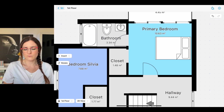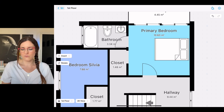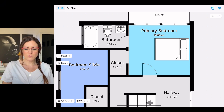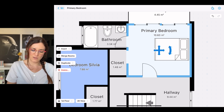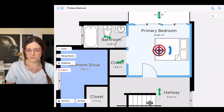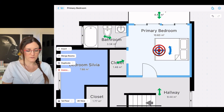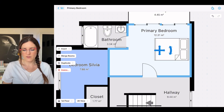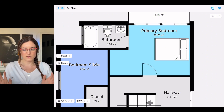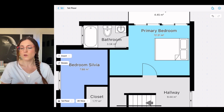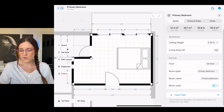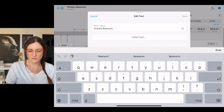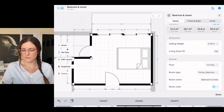Now let's imagine instead that we don't want to have this closet but we prefer to have a bigger primary bedroom. We tap on the room for two seconds until it turns blue, and from the left side menu we select 'Merge Rooms.' We merge it with the closet — and as you can see, we now have a bigger primary bedroom. You could also rename it, for example 'Bedroom and Closet.'